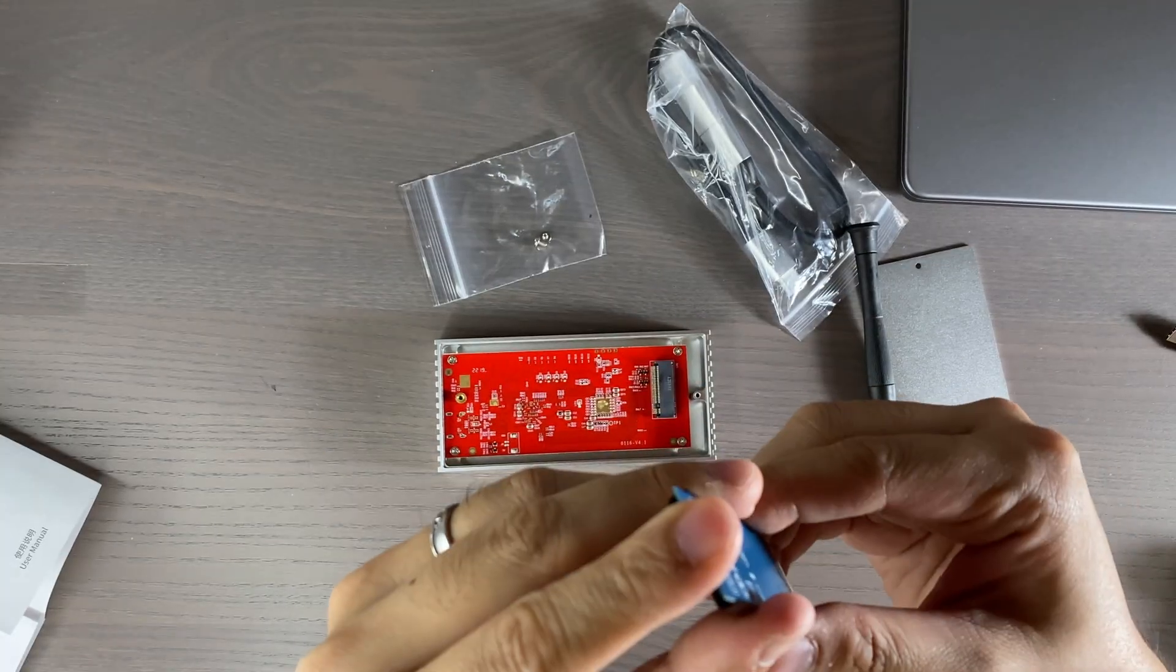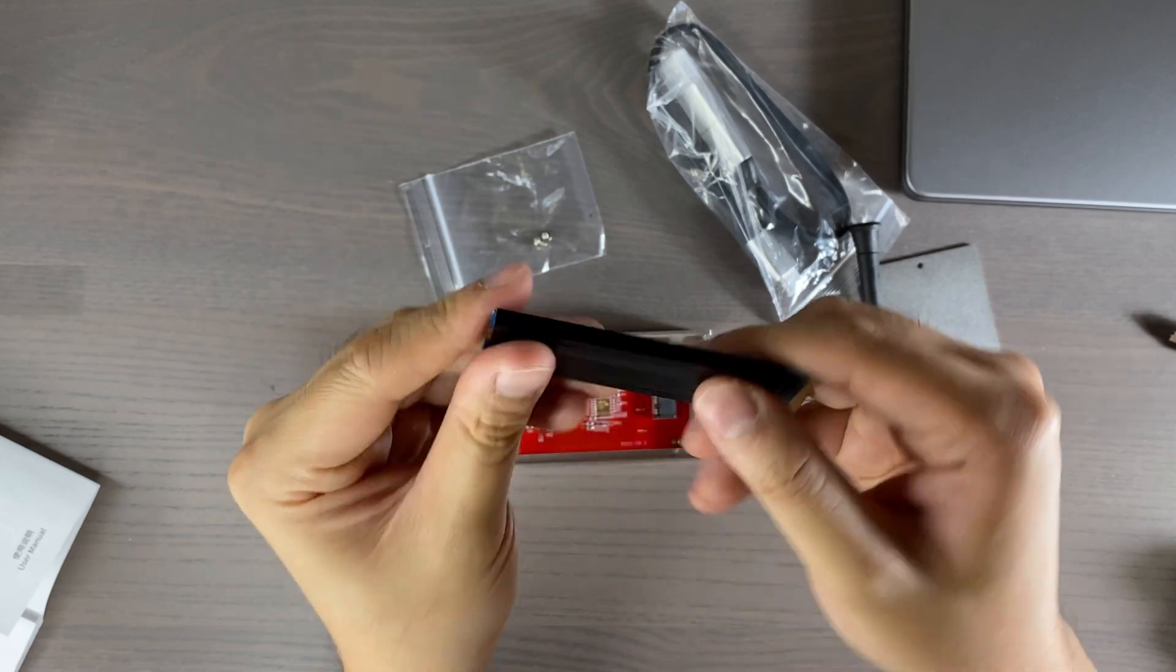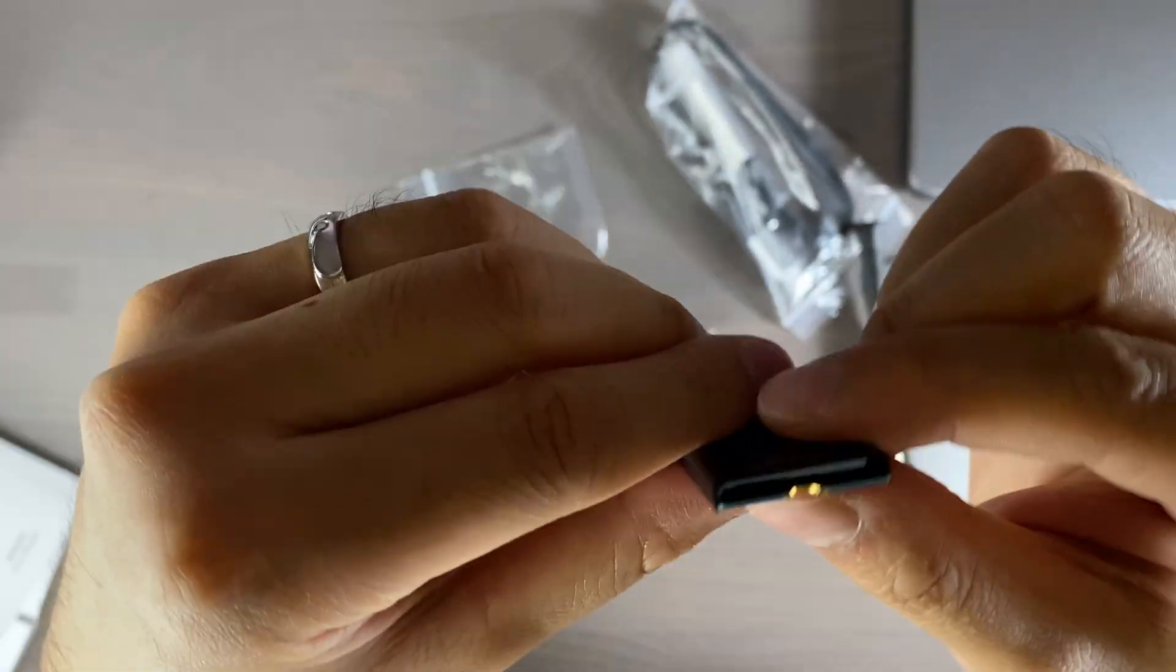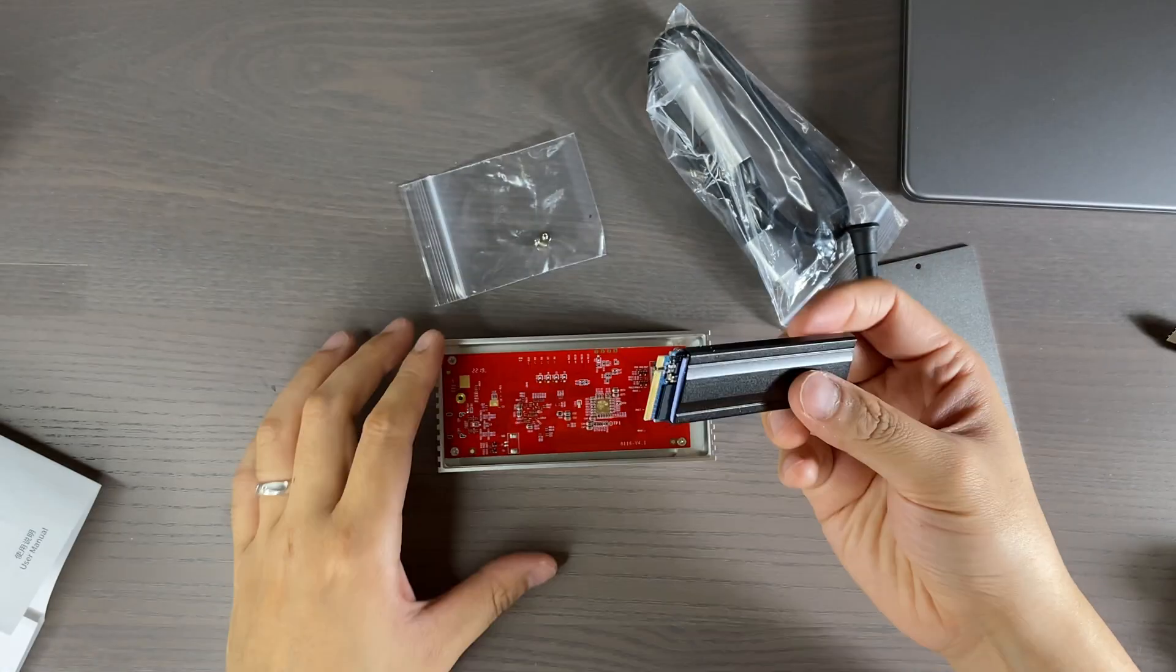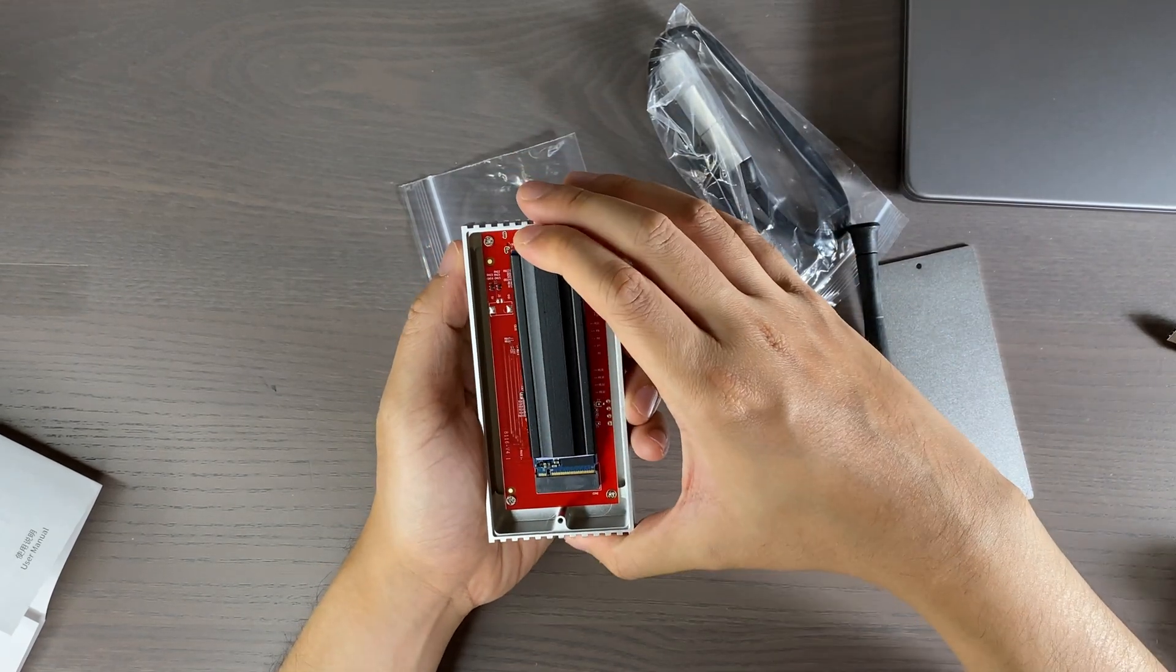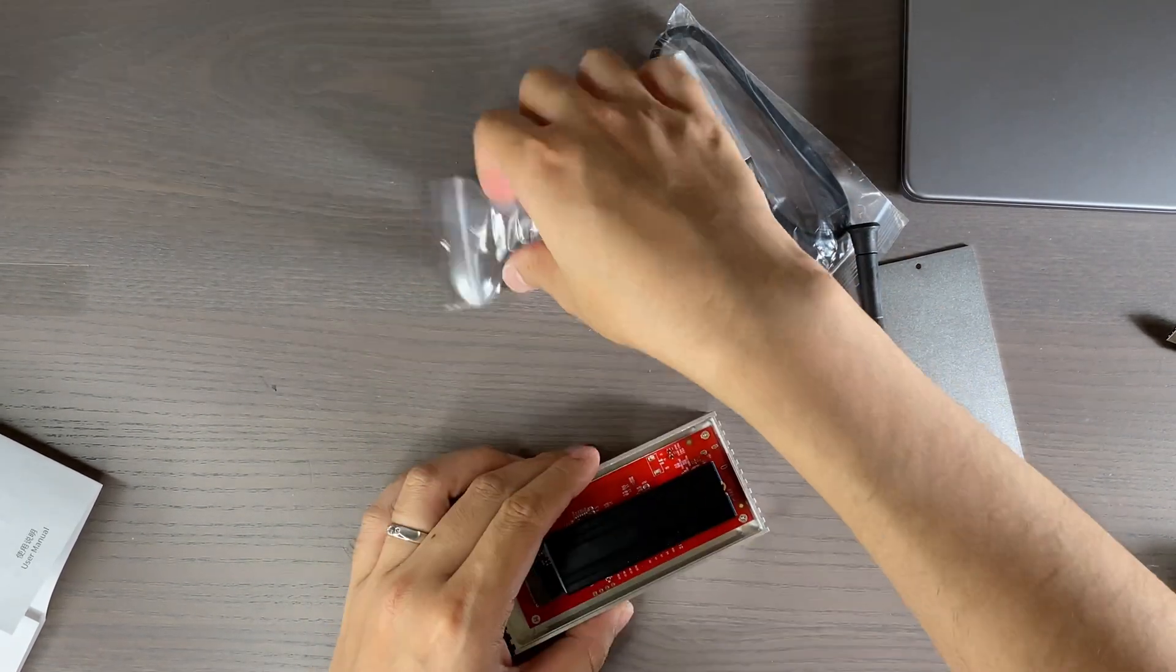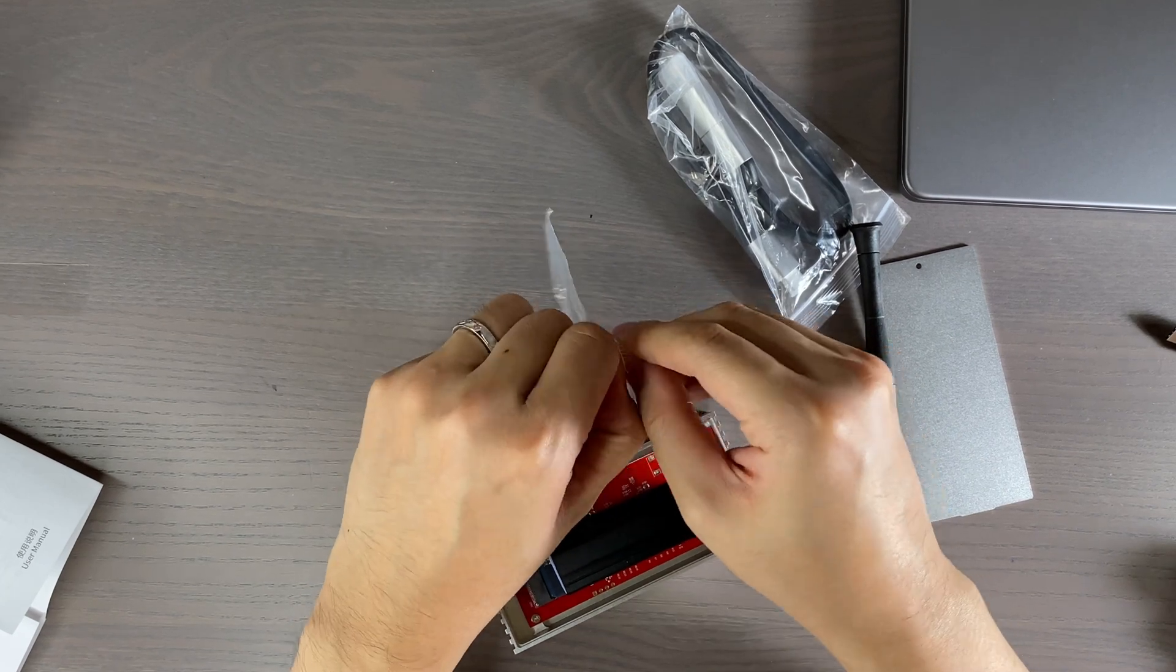Before installing the drive, you'll need to apply the thermal pad onto the heat sink before inserting the drive. The heat sink is U-shaped, which according to the company is called a cooling vest. It wraps around the drive to enable better contact, which should lead to better cooling.